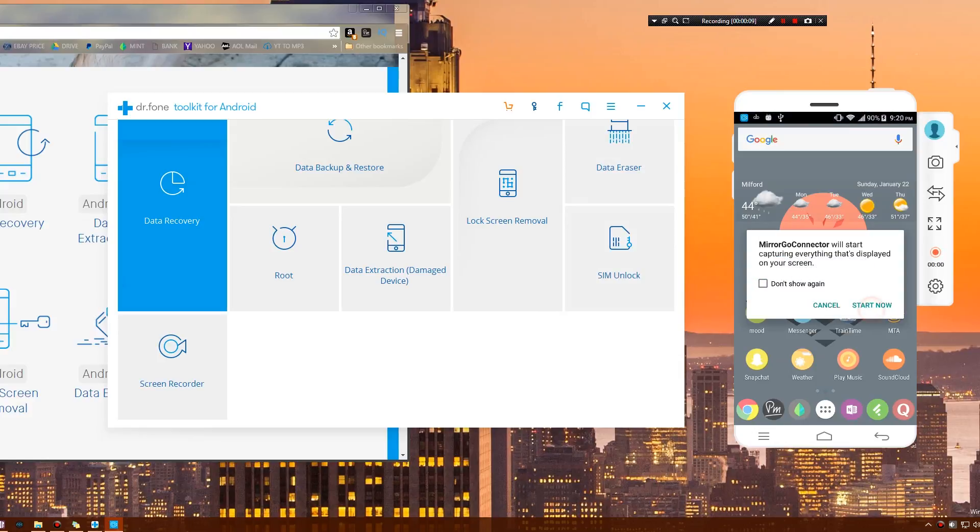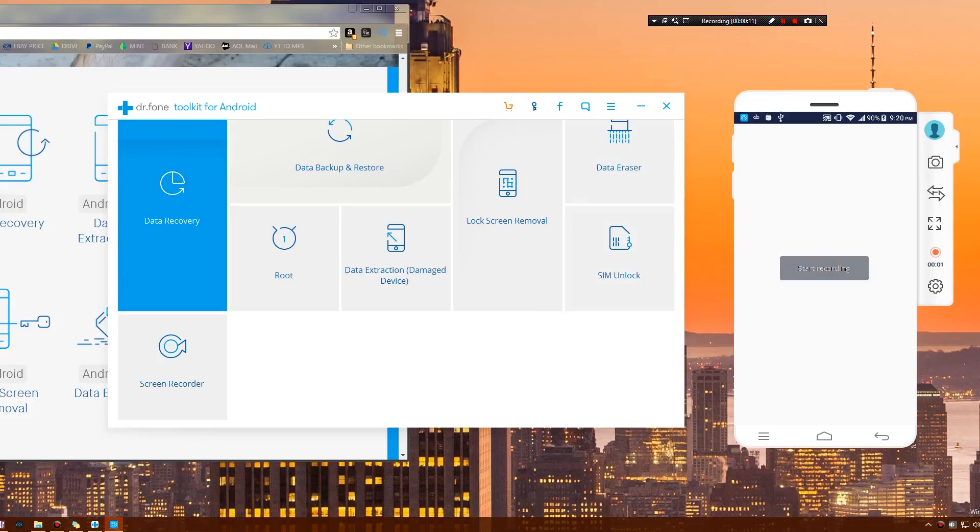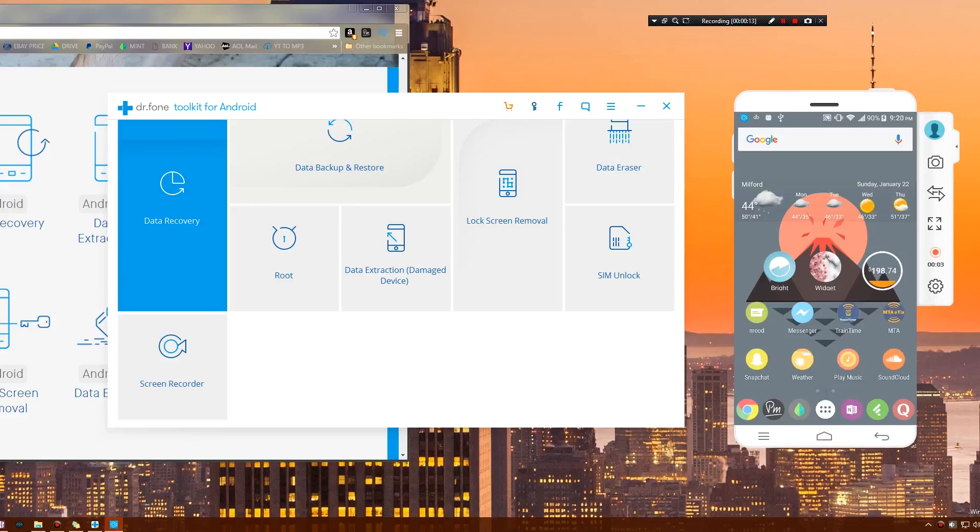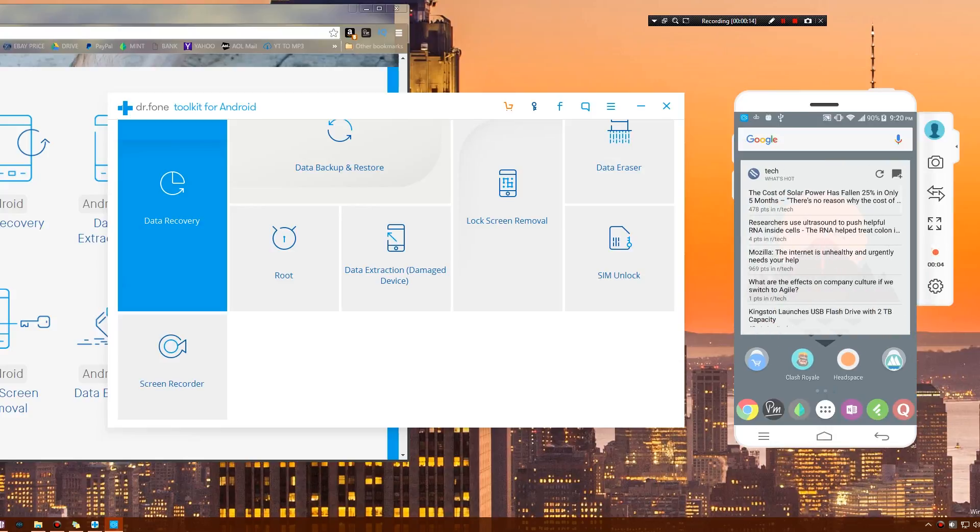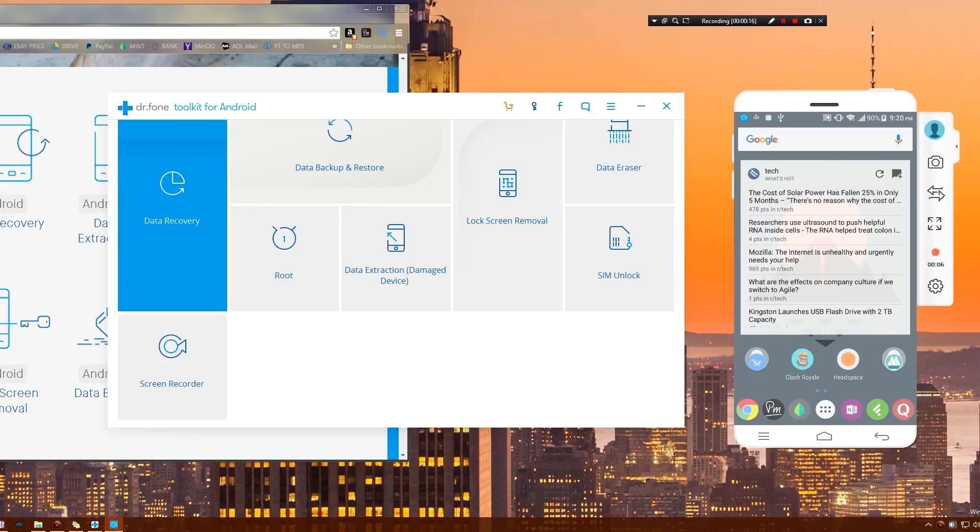We're going to click start recording and just like that my device is recording. Now everything I'm doing on here is recording. This is a pretty fast and easy way to get screen captures of your device.